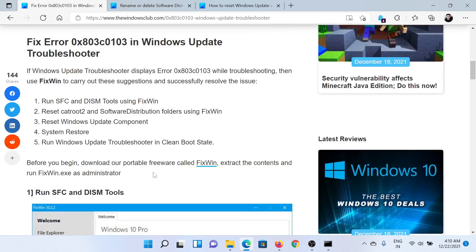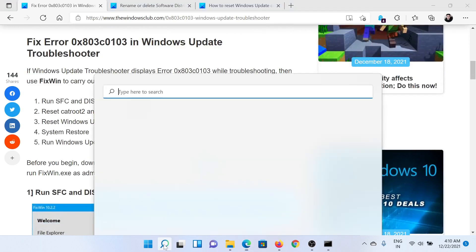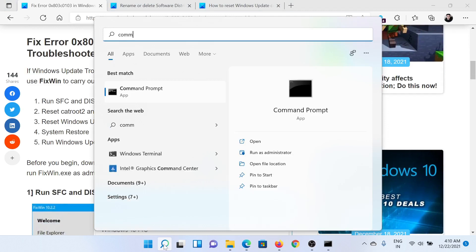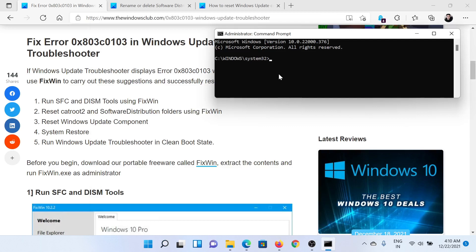The first solution would be to run an SFC scan. Search for Command Prompt in the Windows search bar and click on Run as Administrator corresponding to the application to open the elevated Command Prompt window.